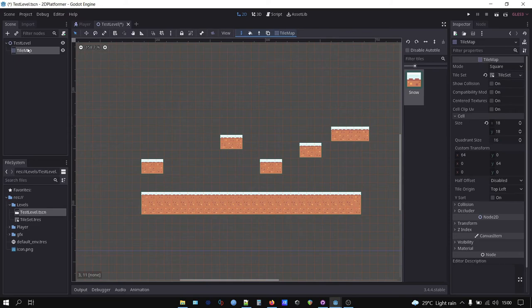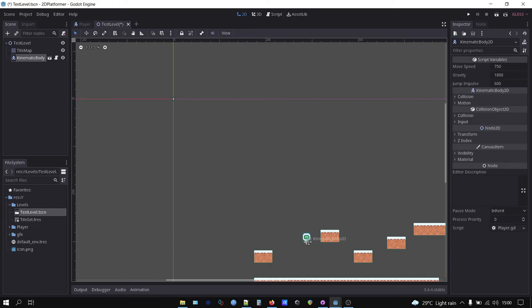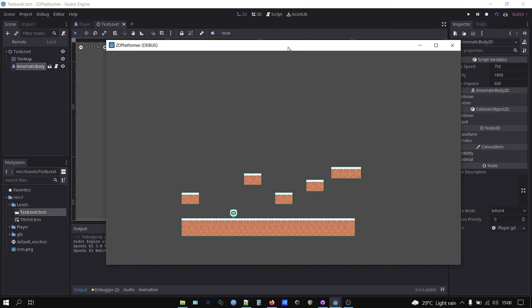Next we instance our player scene by clicking on the chain button next to the plus button on the scene tree tab. By default, the player scene will show up on the world origin, which is top left corner of the screen, so you have to position the player node to your desired position. Press the play current scene button or use F6 shortcut to run the game. And bada bing.